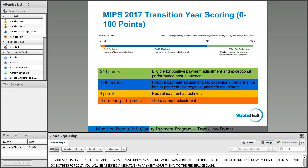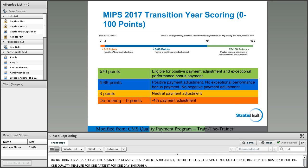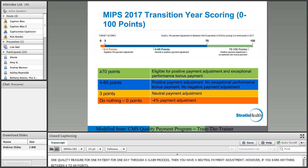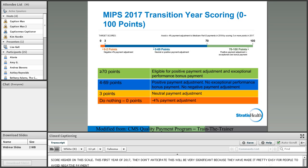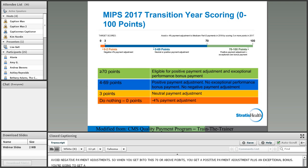In 2017, there was the option to pick your pace — don't participate, submit something, submit a partial year, or submit a full year. That is not an option in 2018. In 2018, you need a complete 12 months across the board for all quality reporting. Cost also requires 12-month reporting. For improvement activities and advancing care information, you can use any period between 90 and 365 days.